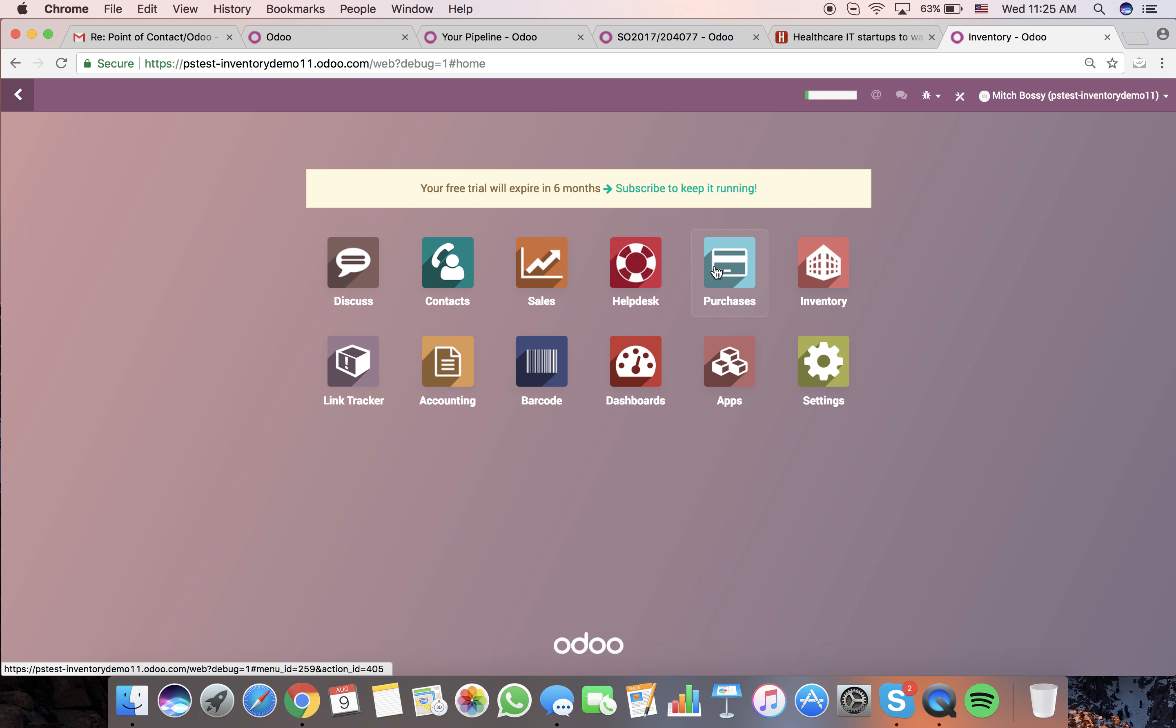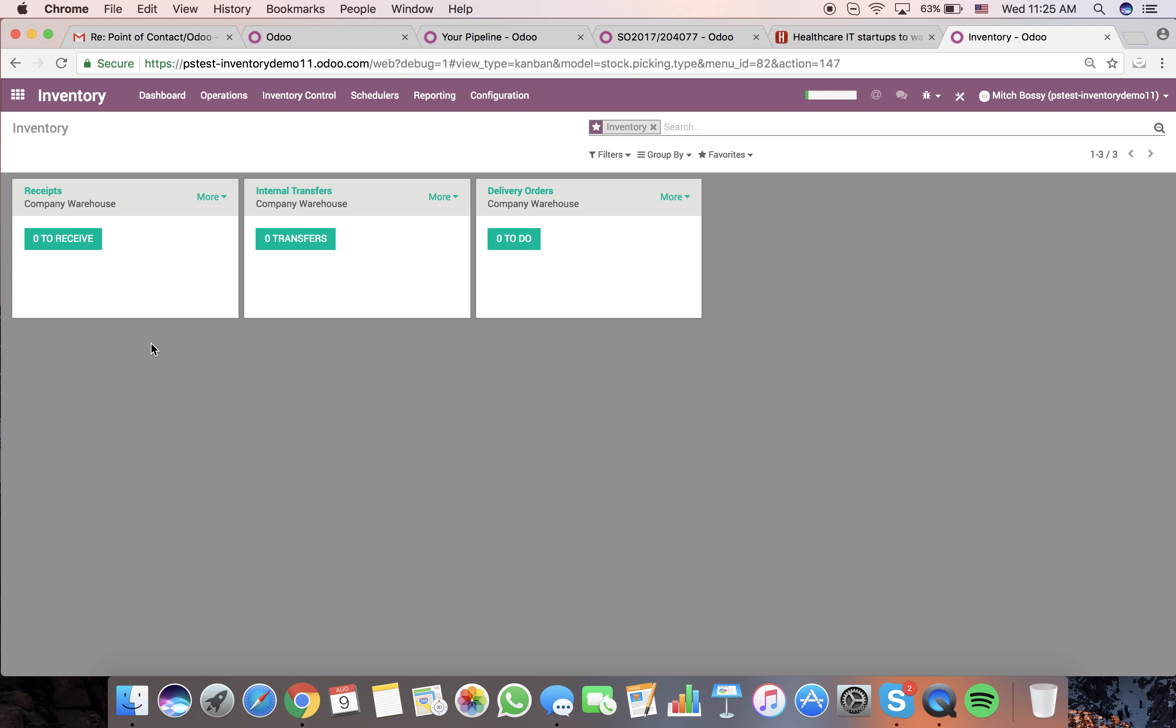That will obviously be done in the purchasing application. Just to help you conceptualize how the flow is going to work: once we purchase something, it will come into our receipts, then it will come into our internal transfer.